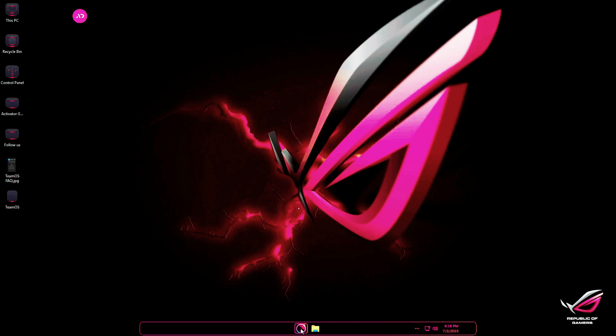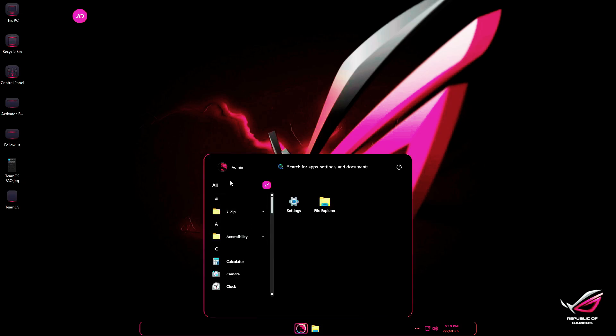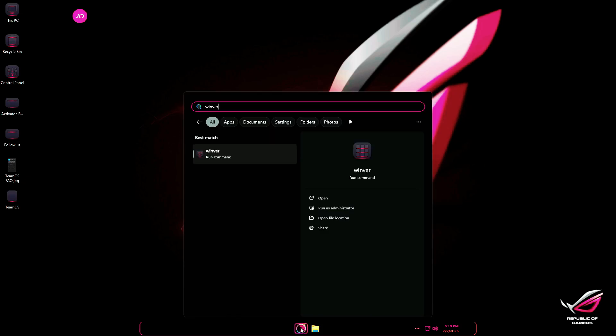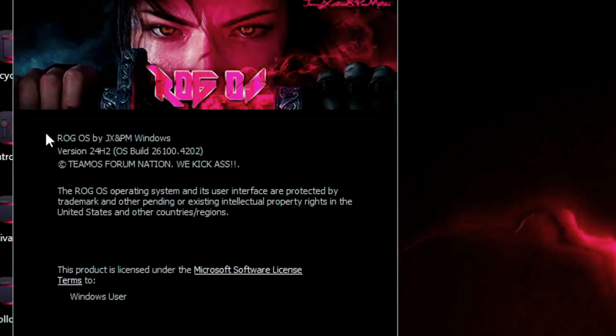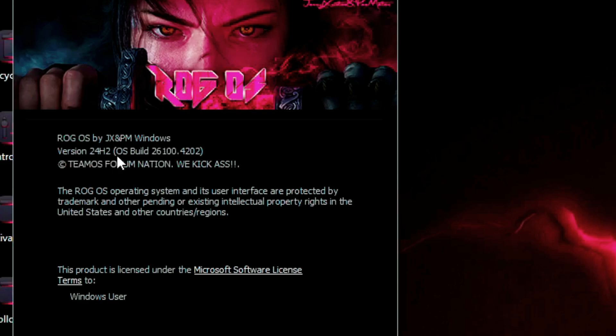The Start menu uses a beautiful start-is-back style. Running the WinVR command shows ROG OS is based on Windows 11 24H2, specifically build 26100-4202.